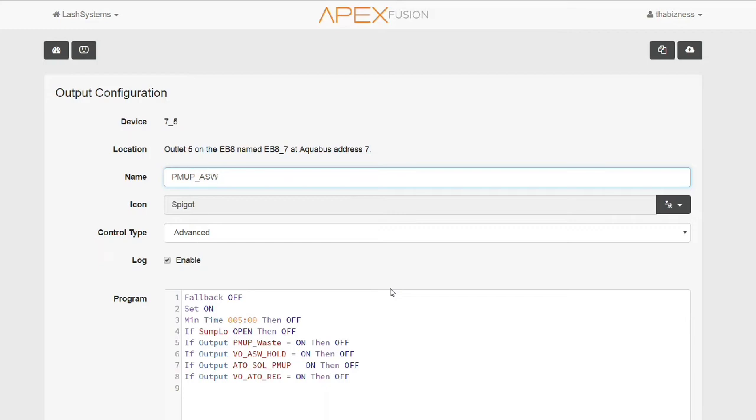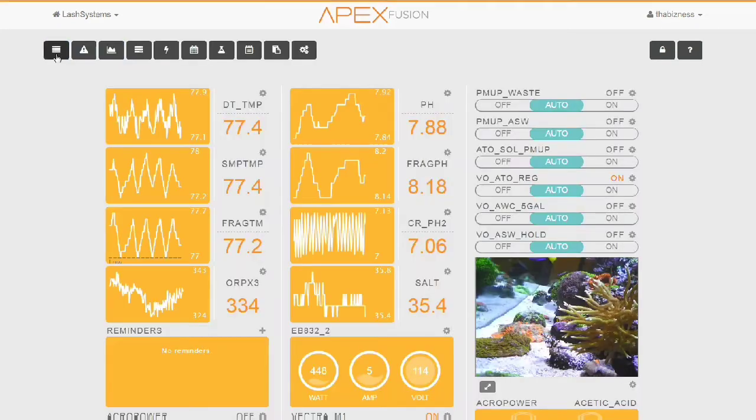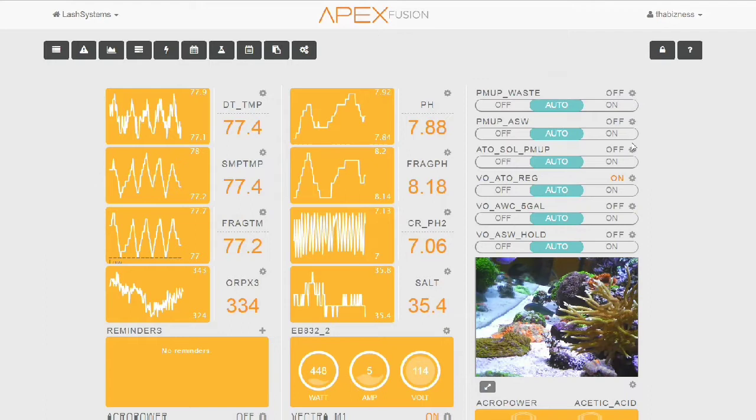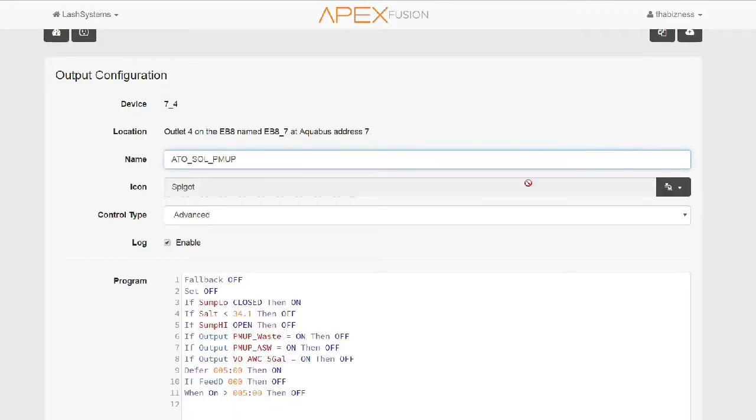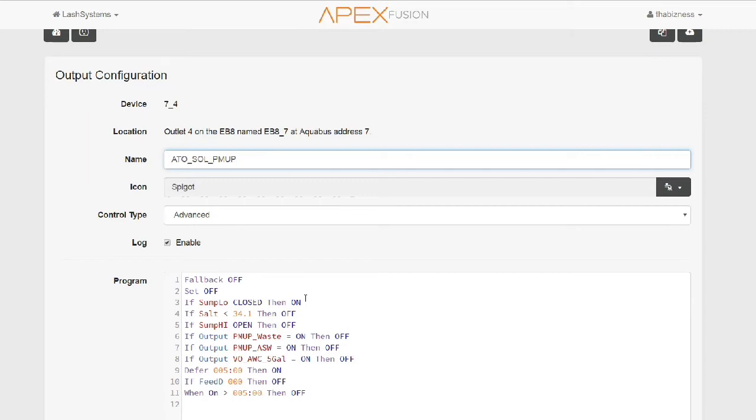Now there are a lot of controls here set up so that it won't pump when the wastewater is being pumped out or when it is in normal ATO mode. The next one we're going to look at is ATO_SOL_PUMP. This is another Neptune PMUP that is pumping fresh RODI water into the sump as an automatic top-off unit. Once again, this is set up so that it will not do automatic top-off when the water change is running. That's why you see a lot of the 'if output whatever is on, then turn this pump off.' It's kind of a fail-safe to make sure that we're not going to pump in fresh water in the middle of doing a water change. That would mess up the salinity of the system and cause a bunch of other problems, so we have to monitor for that.